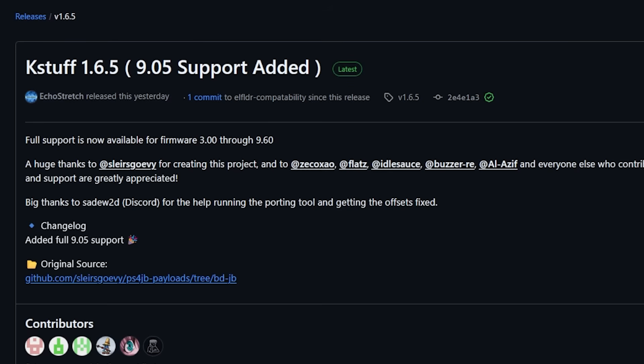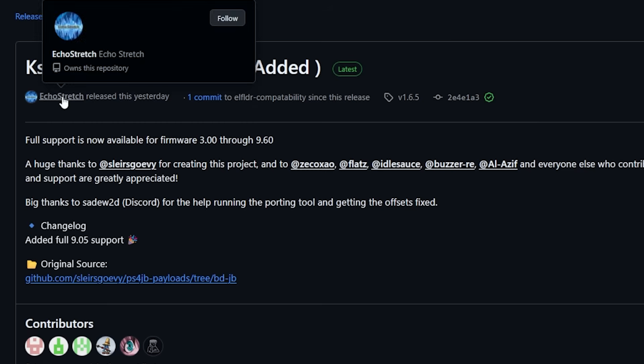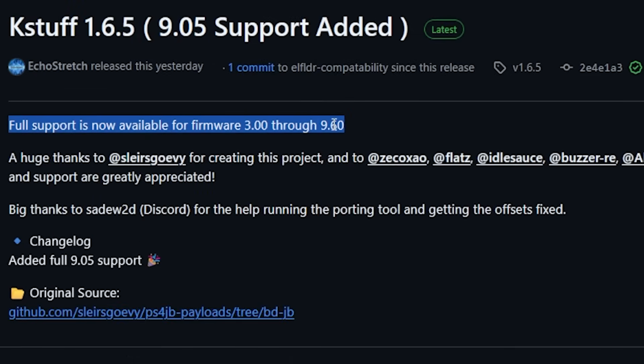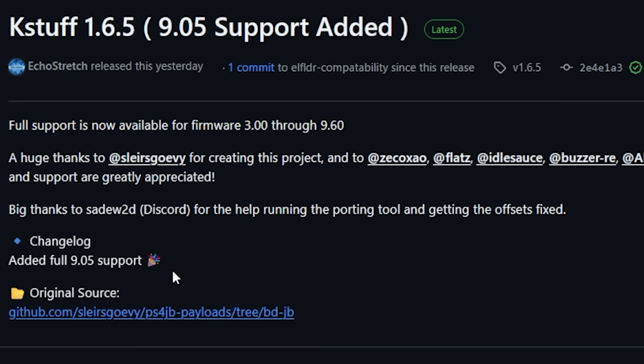The first one that I wanted to call out is that we now have K-Stuff support for PS5 firmware version 9.05. This was brought to us by the GOAT Echo Stretch. And if you're wondering why is this firmware so important, that is because this is a shipped firmware version. We've got a lot of people sitting there waiting at 9.05 that did not want to update.